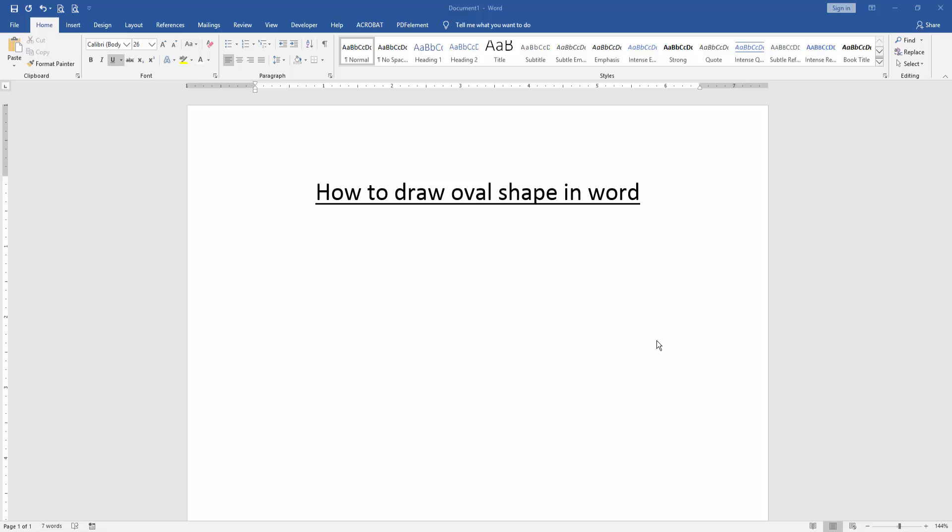At first, we have to open a Word document. Then we want to draw oval shape in this document.